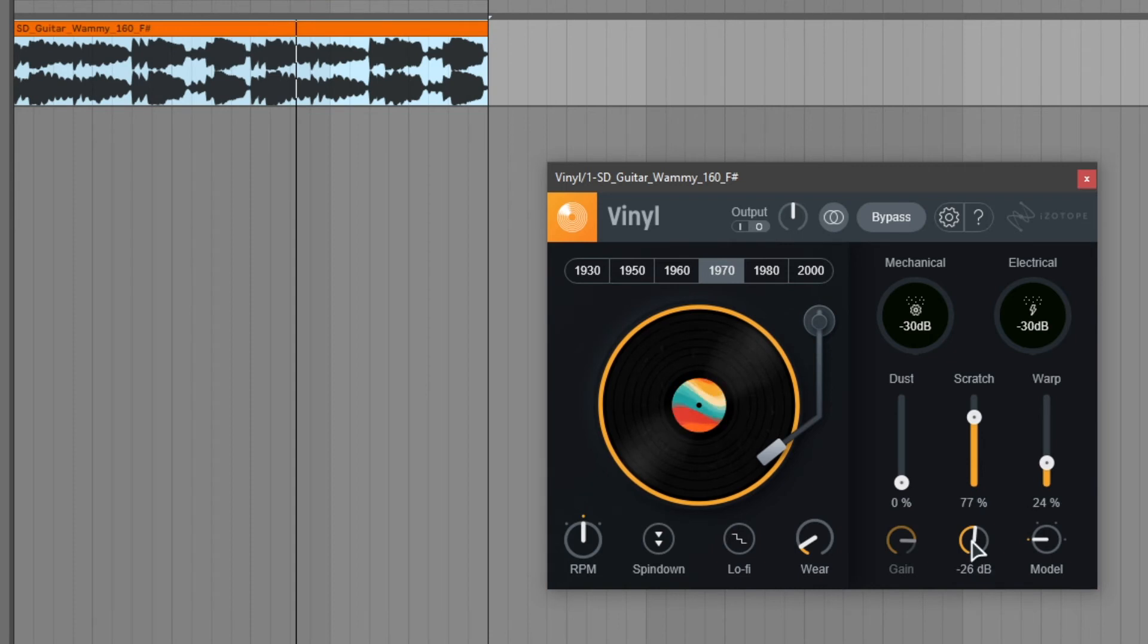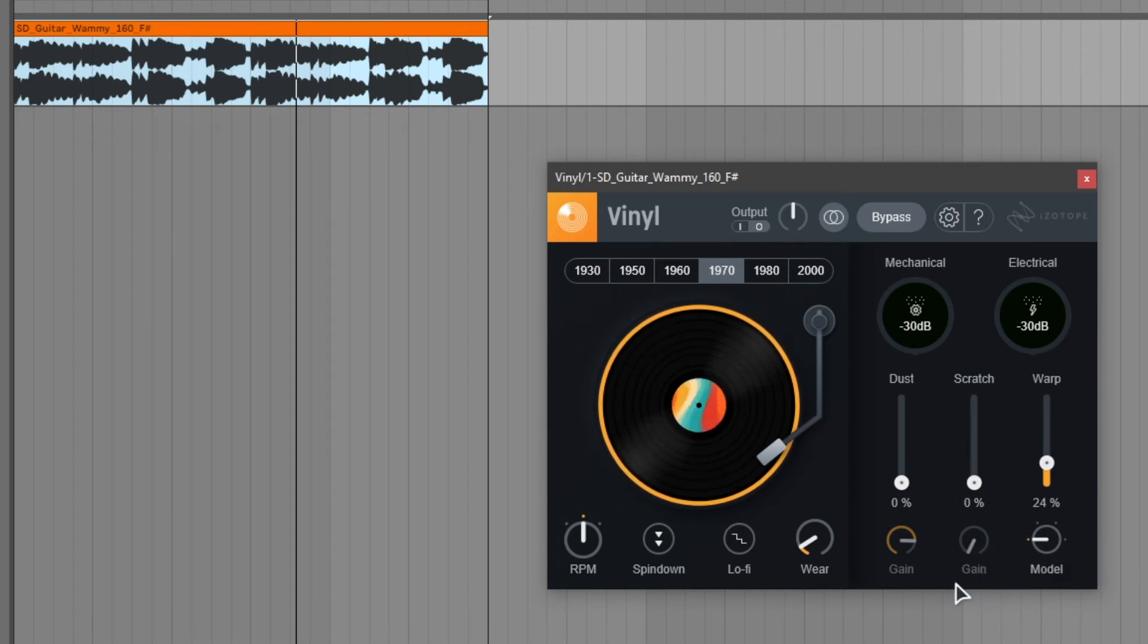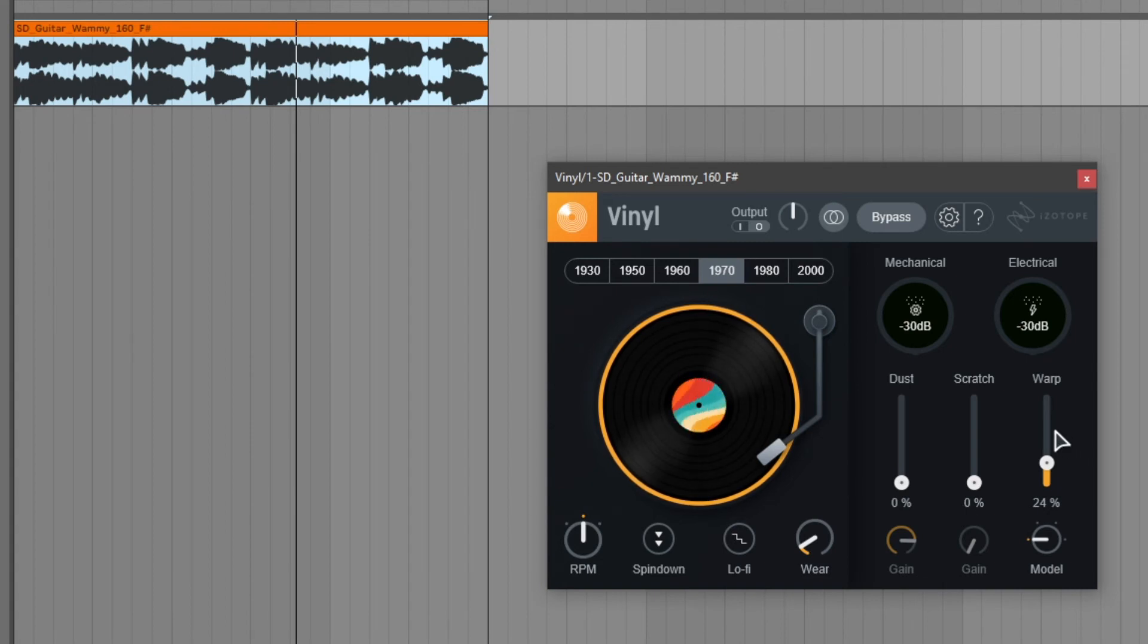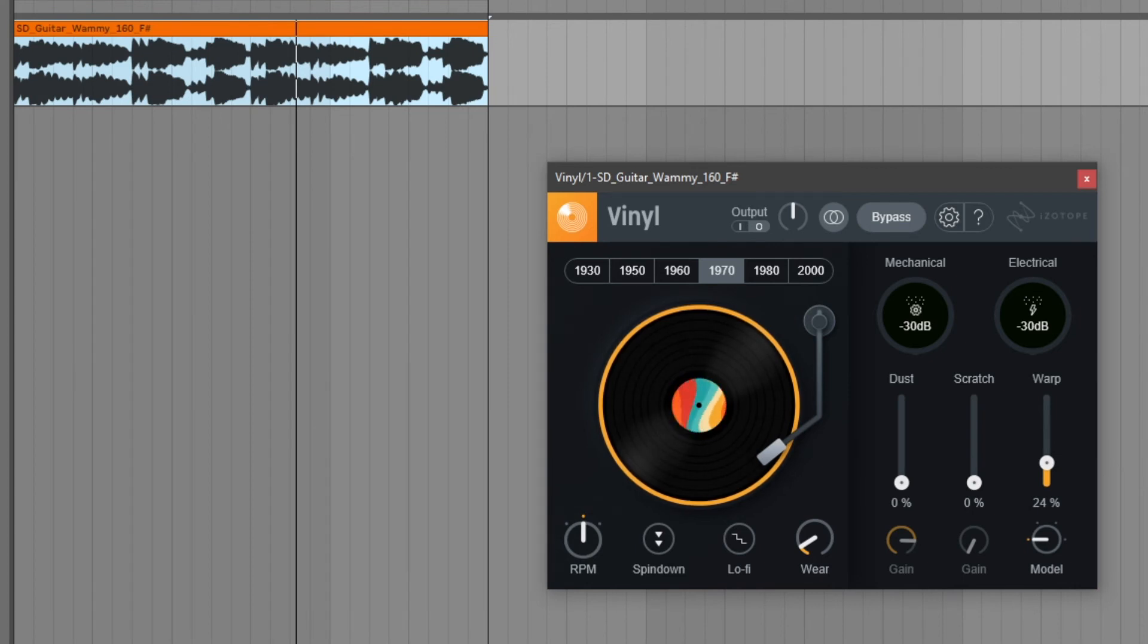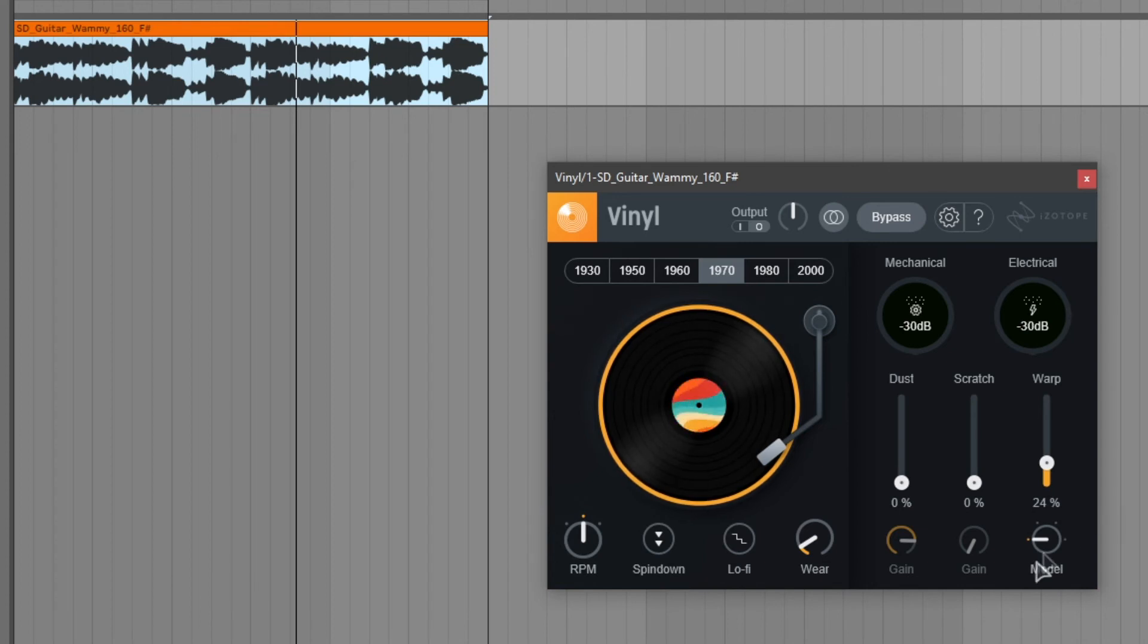And again you can change the gain of these scratches. So let's turn it back off. Now we can take a look at the last slider of this panel which is the warp. And what this does it controls the amount of pitch variation that is introduced by a selected warp model. And we can select the warp model right below the slider by changing this knob.